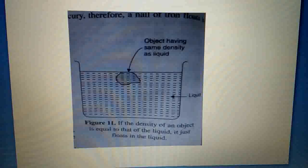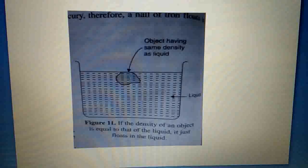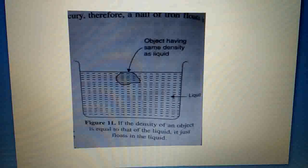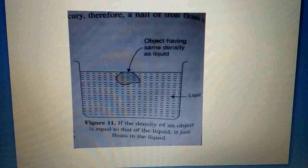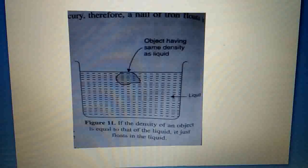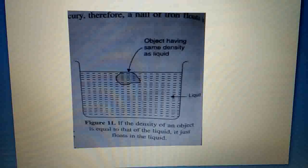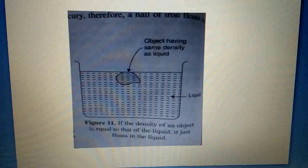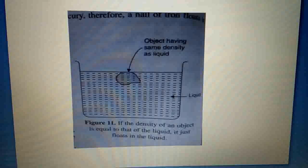That concludes our discussion about the density of floating objects. I hope you understand, students. In the next lecture, we will discuss density, relative density, and why ships float. If you have any confusion, you can contact me. Be amaan Allah. Assalamu alaikum warahmatullahi wabarakatuh.